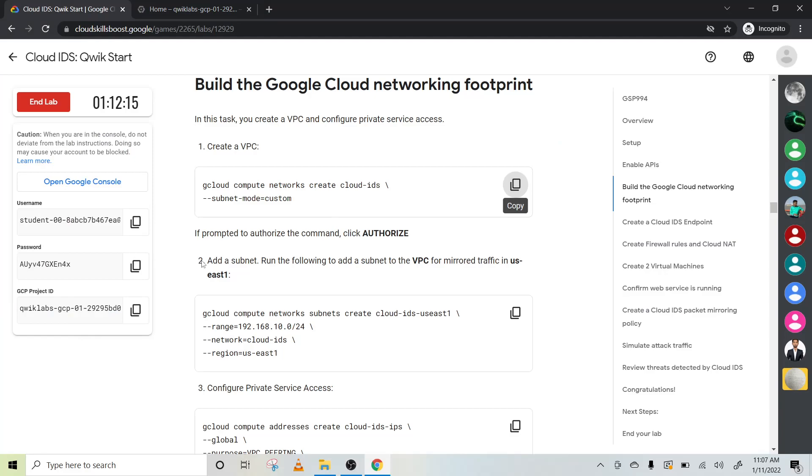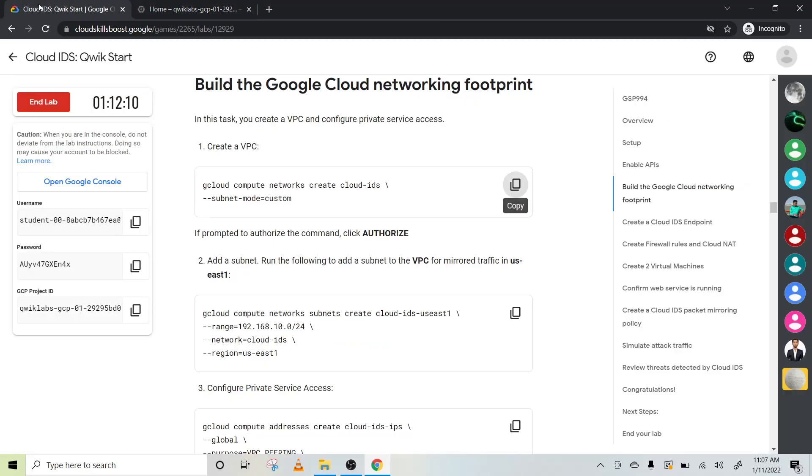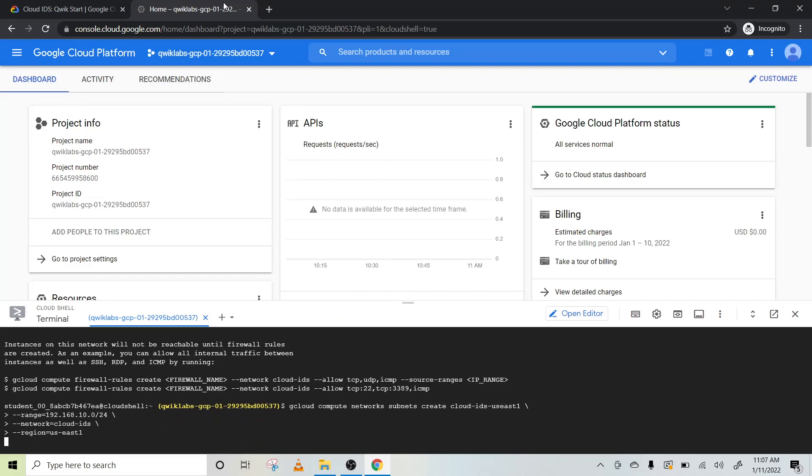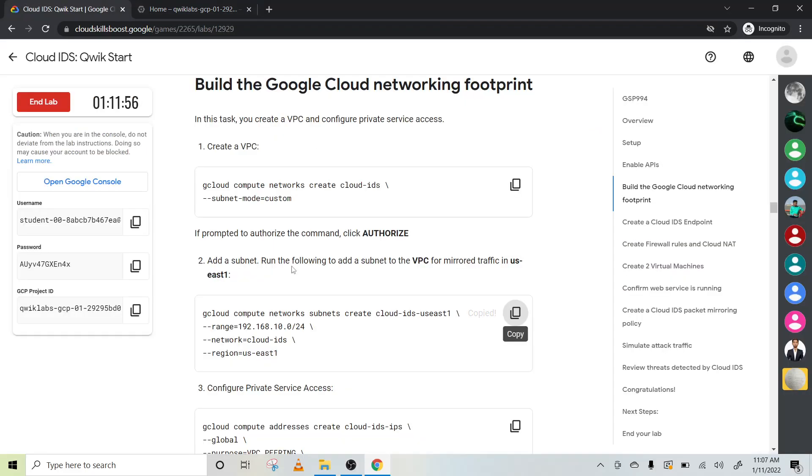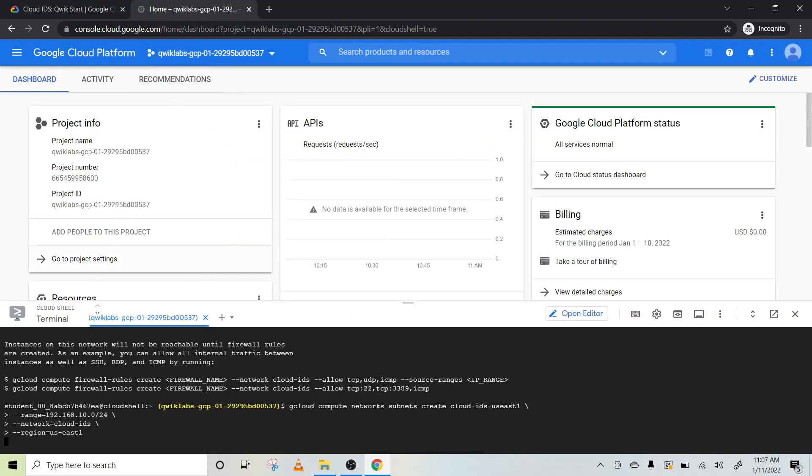It will take more than one second. Okay, it's done. If it prompts authorize the command, click on authorize. It didn't ask me to authorize, so no problem. Now we will run this code to create a subnet and it will create a subnet inside. After this, we will enable your private service access.